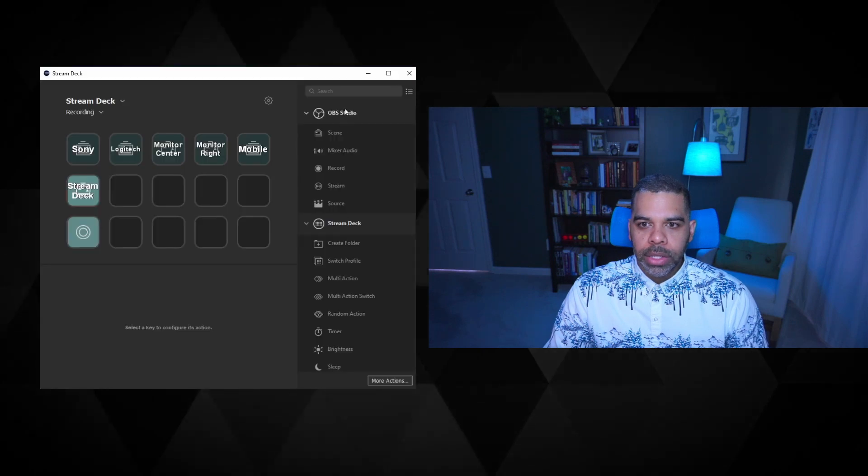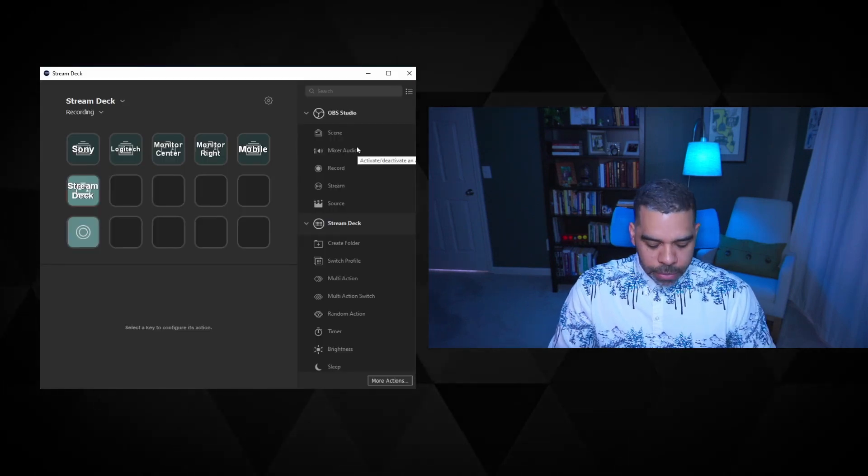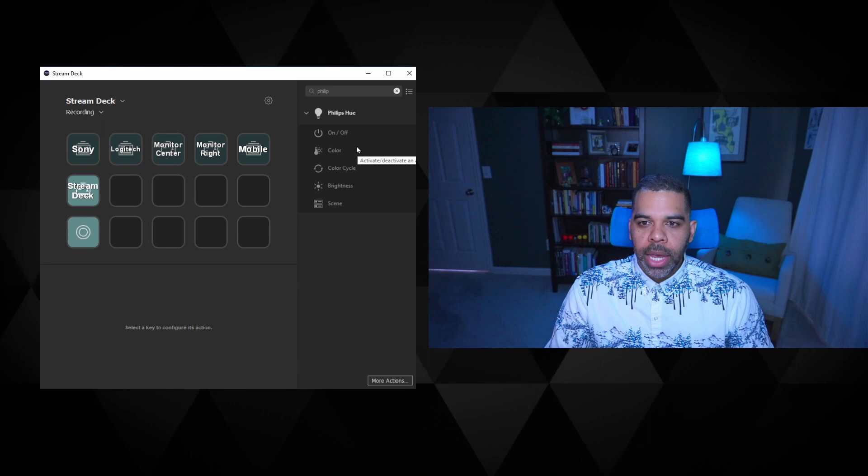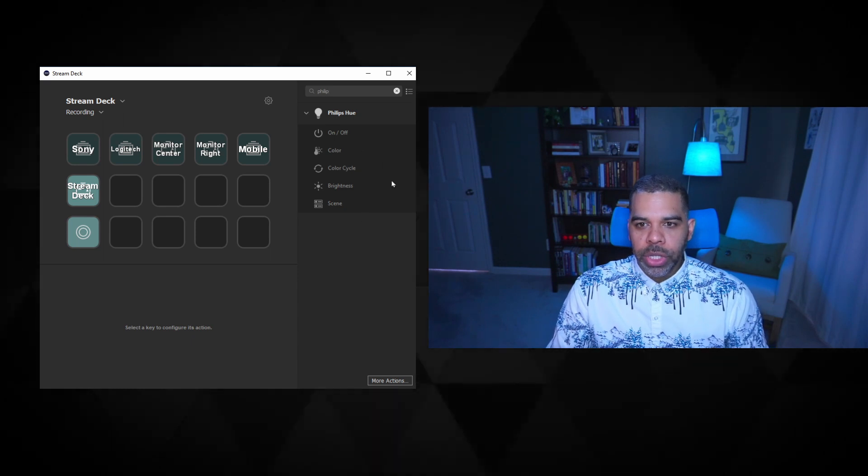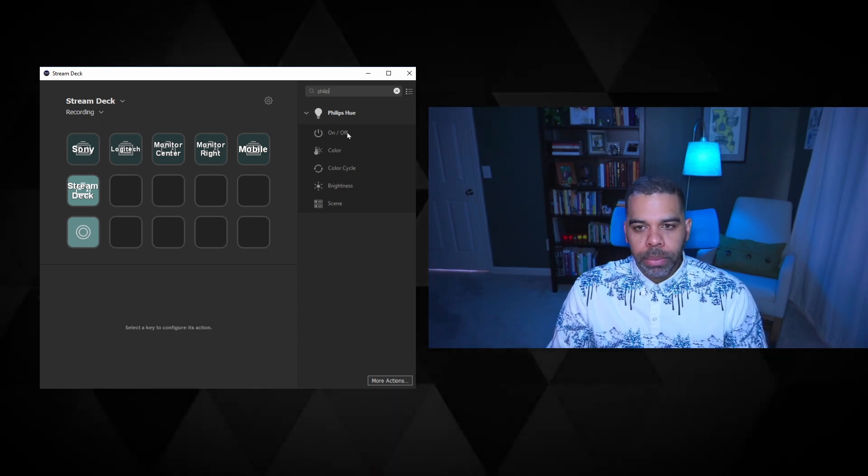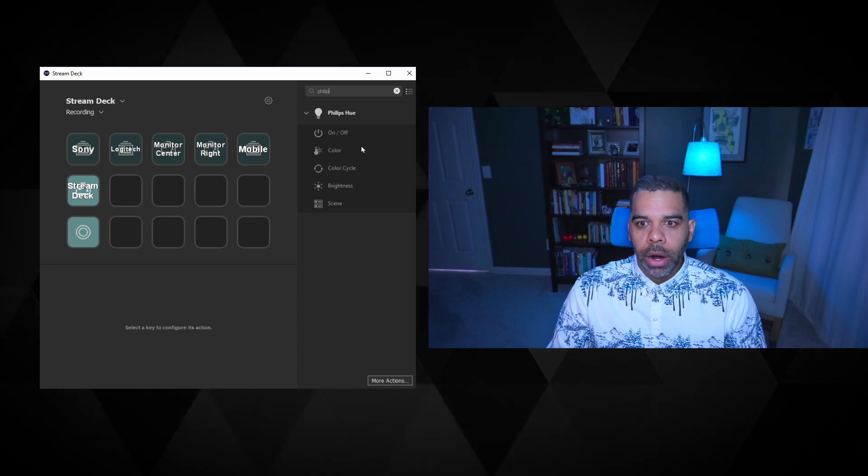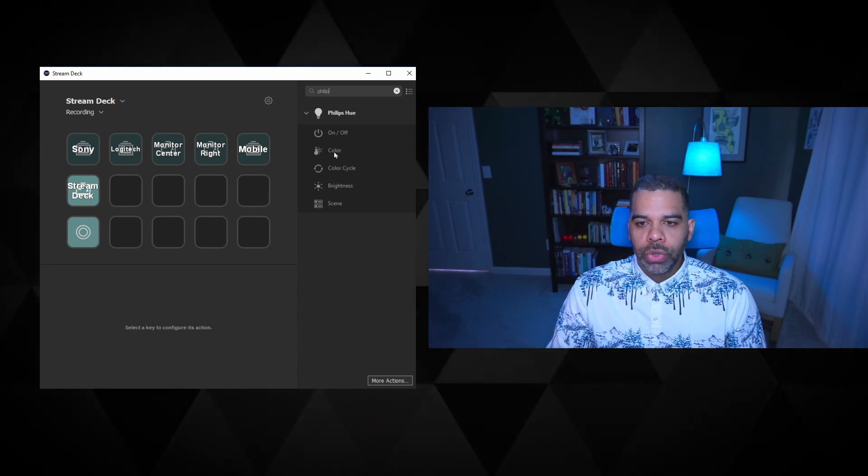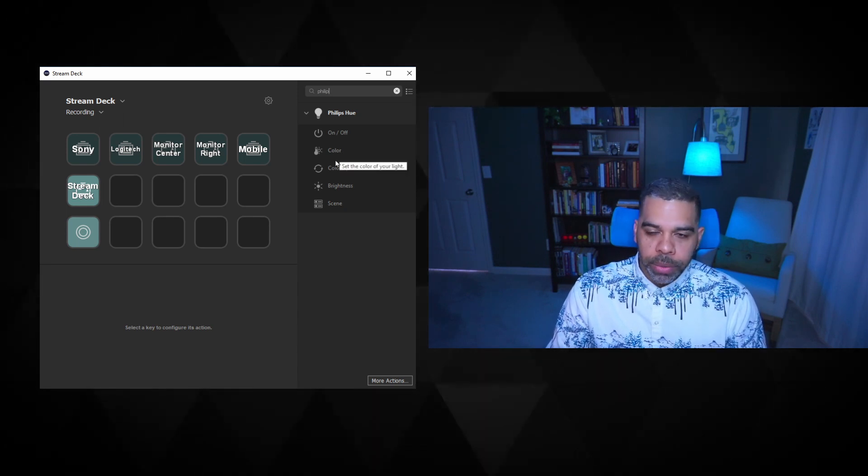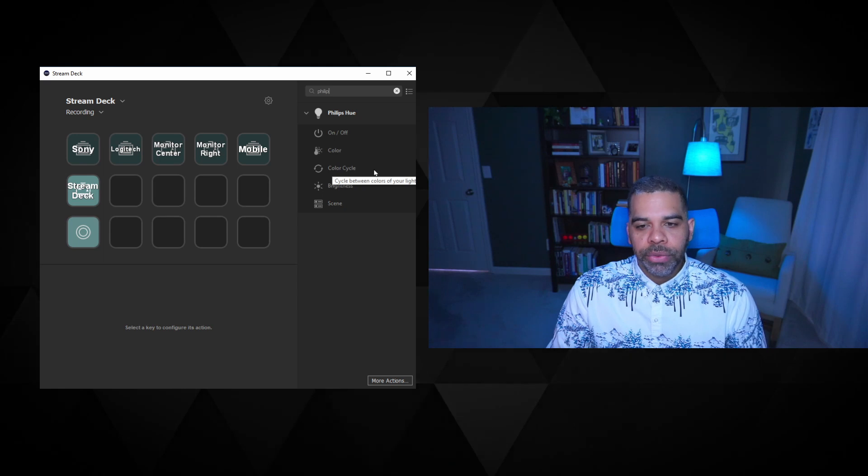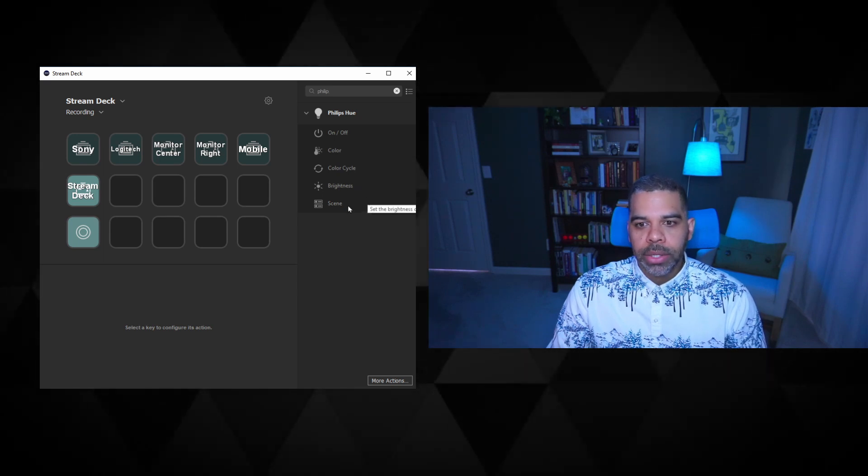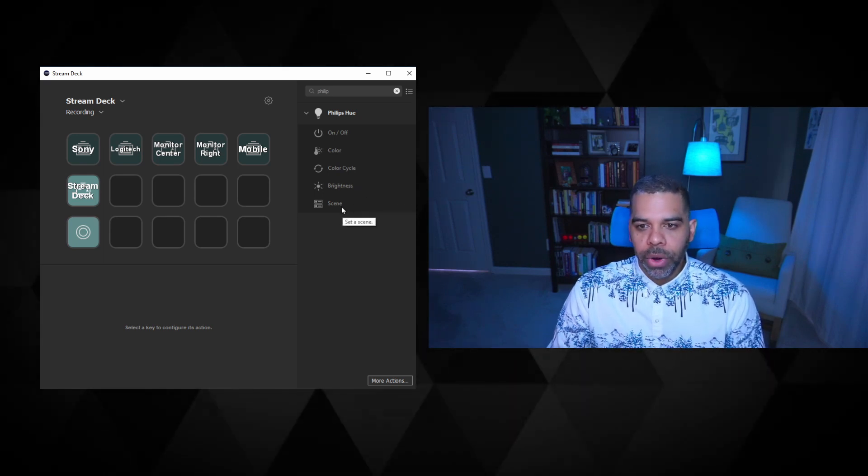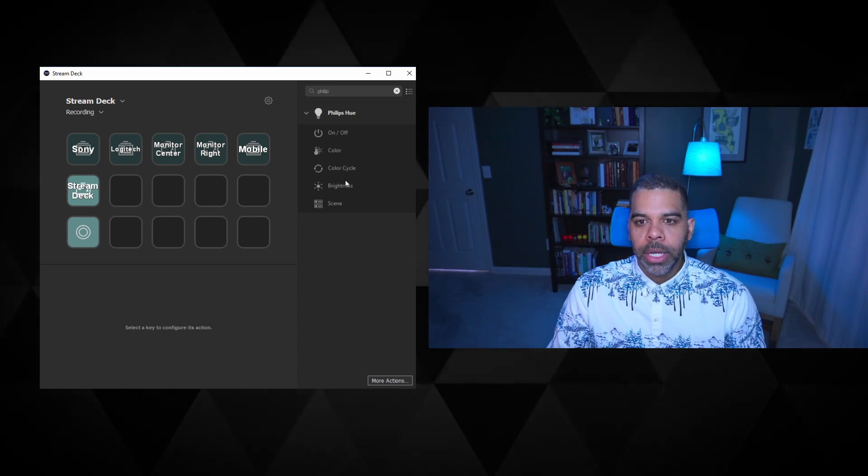And once that's installed, you can search through your list of available actions, type in Philips, and you'll see the set of options you have. So you can bring in one to just turn a light on or off, to adjust to a specific color, which is what we'll be using, to cycle through a set of your favorite colors, to adjust brightness, or to set a specific scene if you've created scenes inside the Philips Hue app.